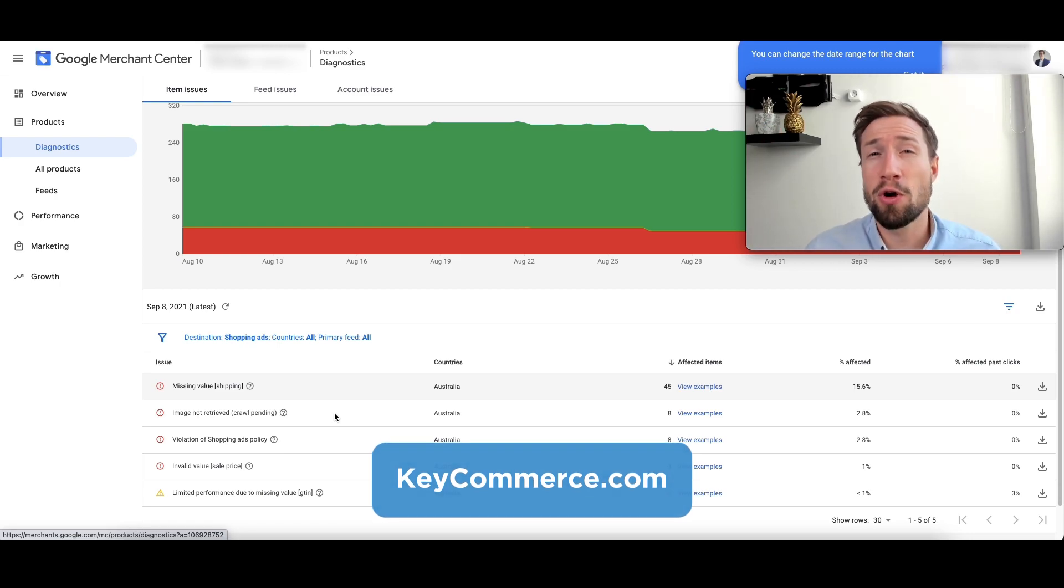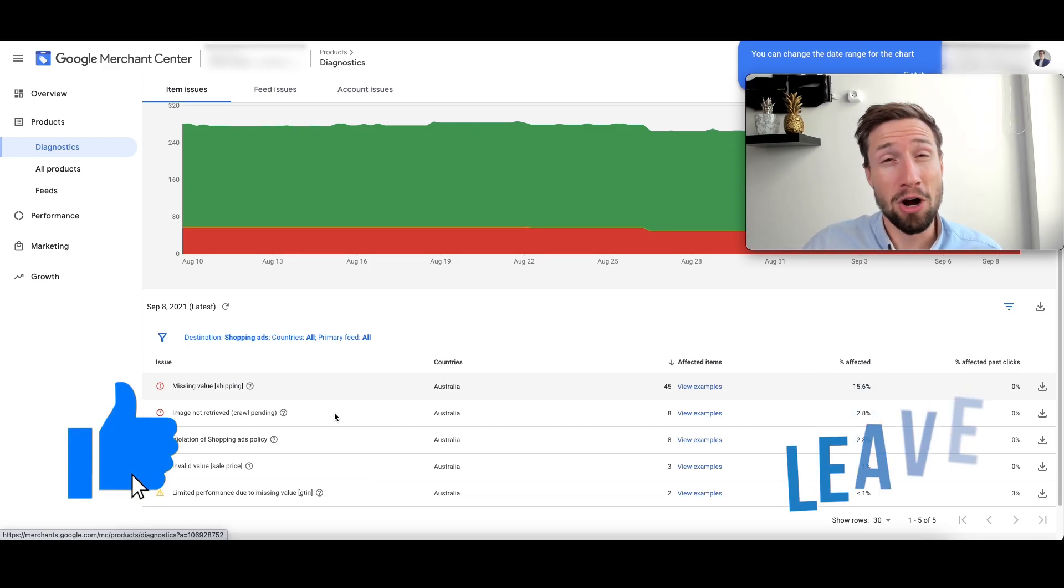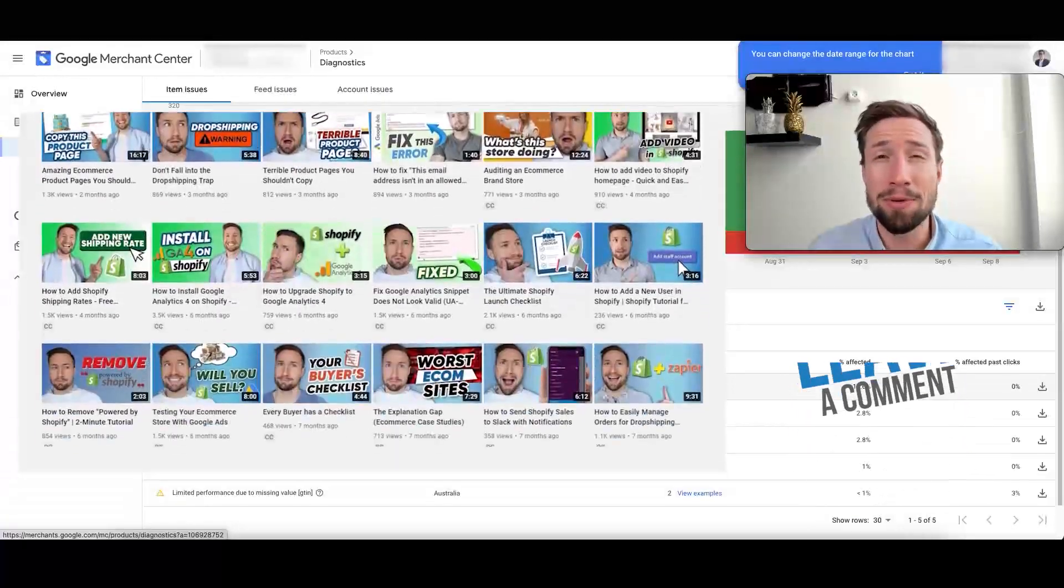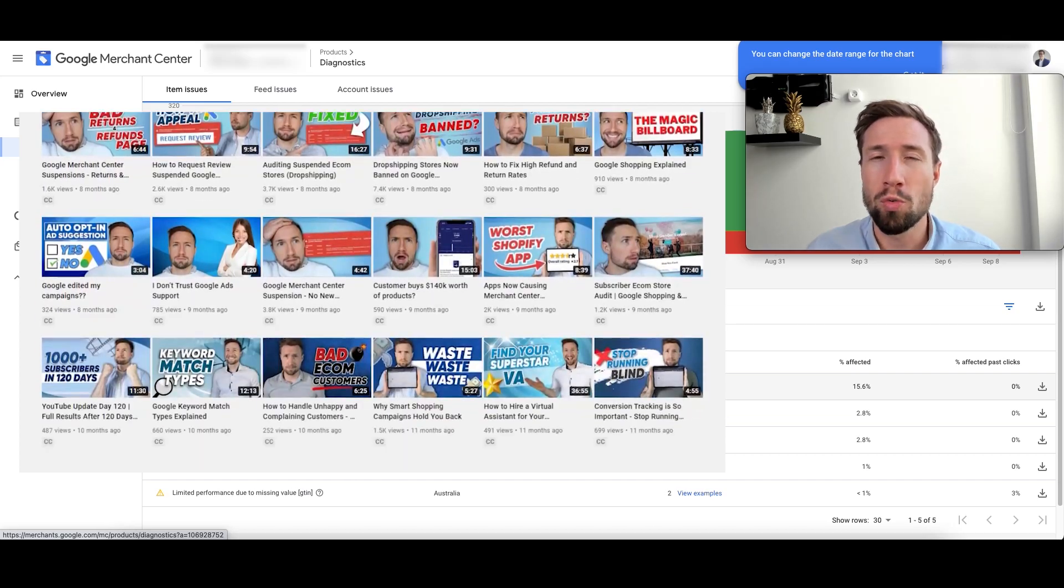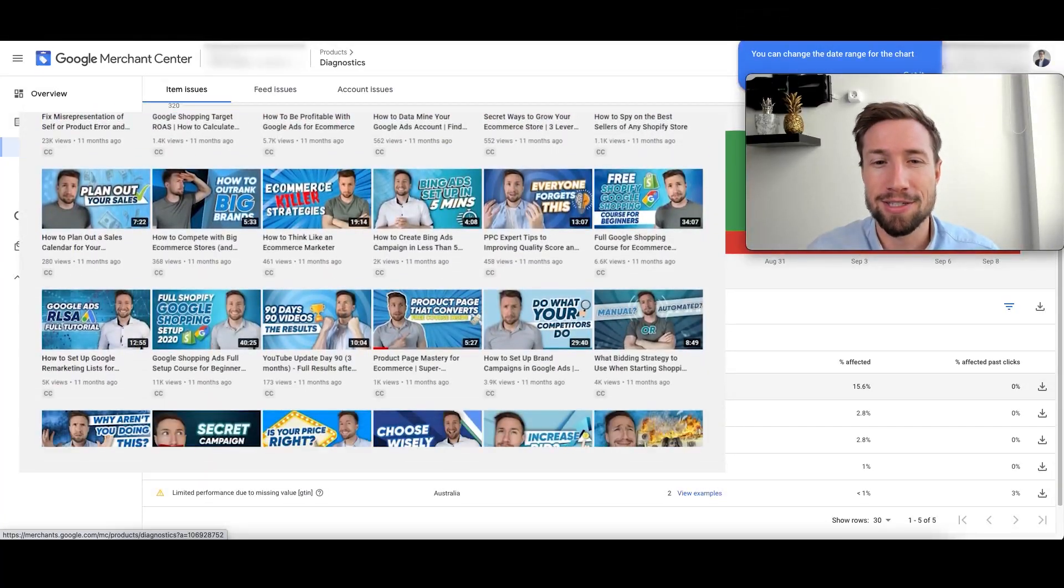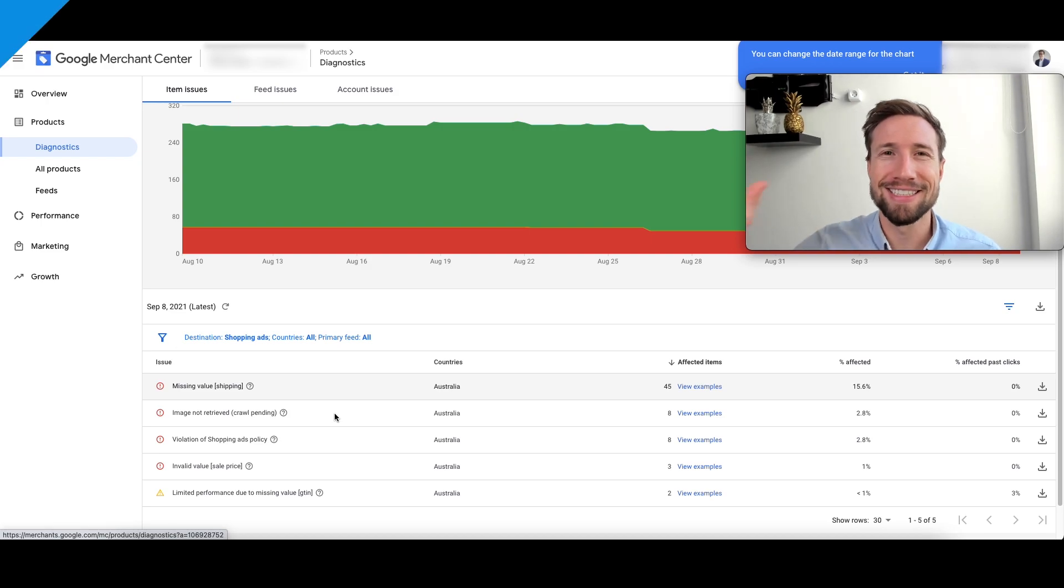If this video was helpful, give it a like, let me know in the comments below and check out my other videos. I make a lot of videos helping you guys how to grow your e-commerce store with Google Ads and Google shopping campaigns. Thanks for watching guys. I'll see you in the next video. Bye for now.